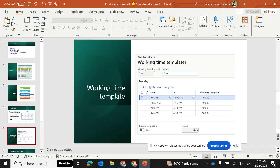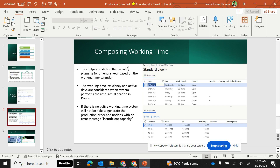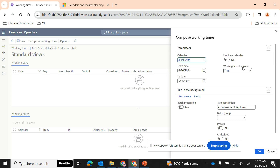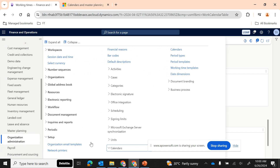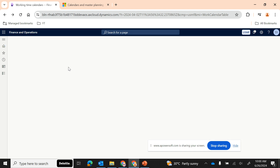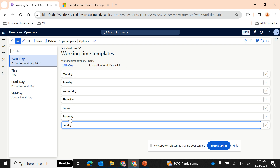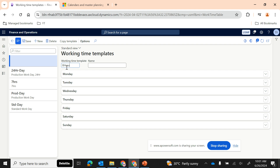Before composing the working times, we need to have an appropriate working time template. Let me cancel and go back. Under Organization Administration > Setup > Calendars, there is another master called Working Time Templates. Here we define working time templates for each day — Monday through Sunday. Each day can have different working timings. For example, you may work eight hours on Monday or ten hours on Tuesday. I'm going to generate an eight-hour working time template.